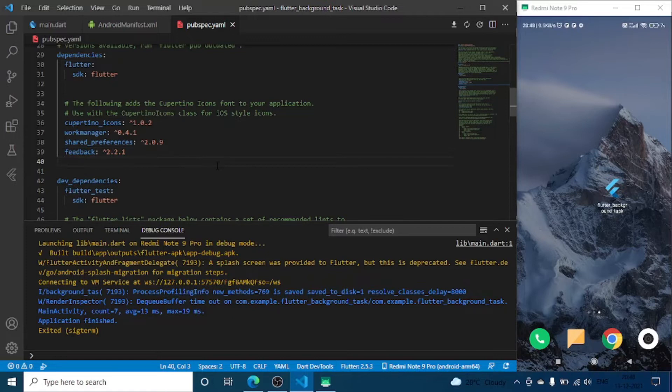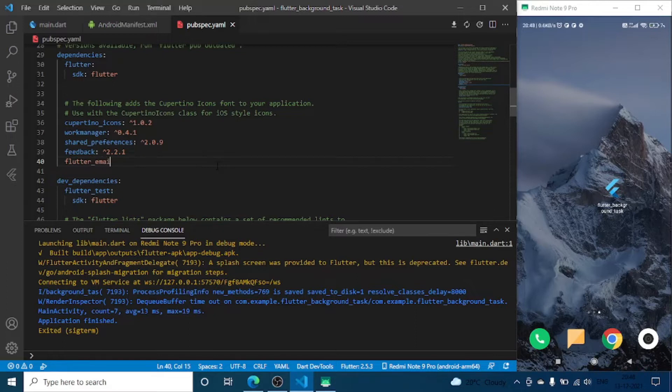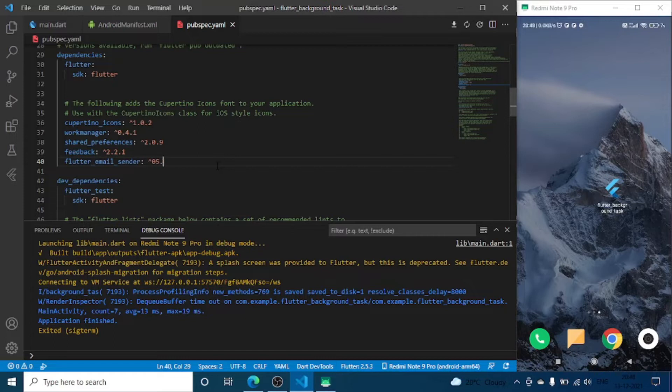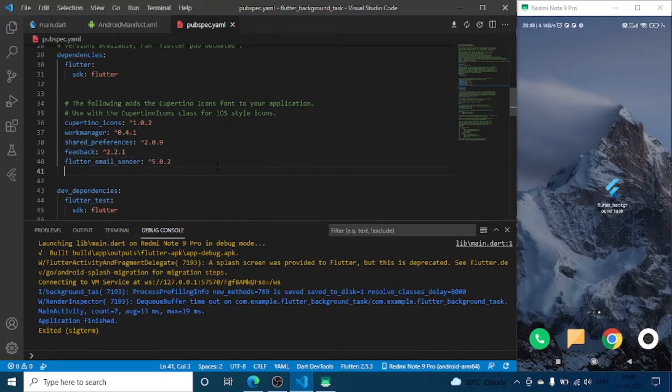Second one is Flutter email sender. This plugin is for sending us the email from our user or tester about what things they find annoying or not right, or what their suggestions are. Last one is Provider.